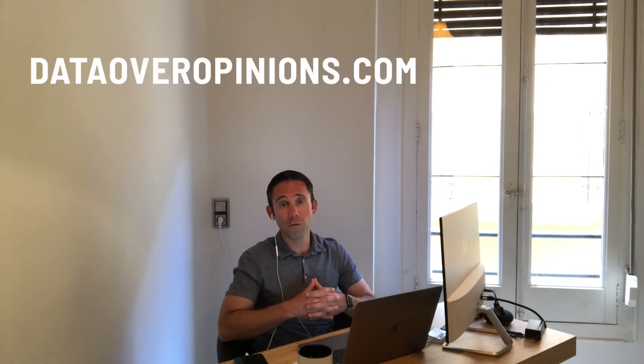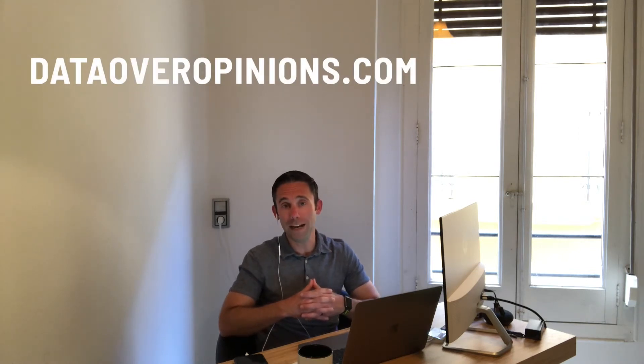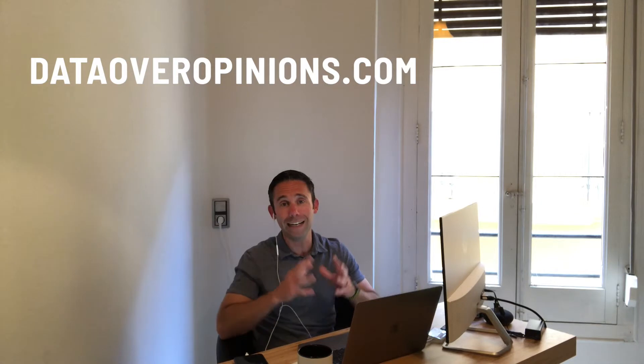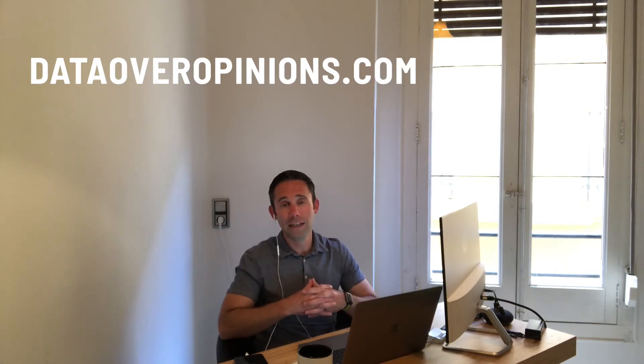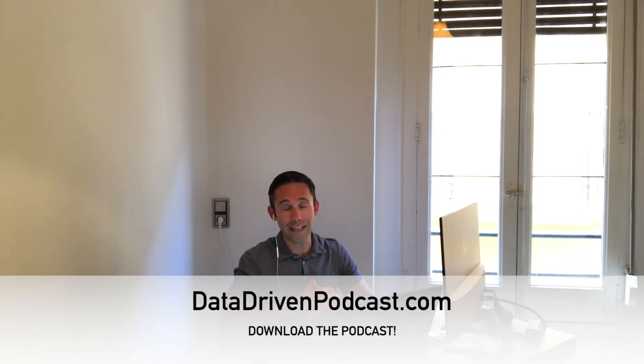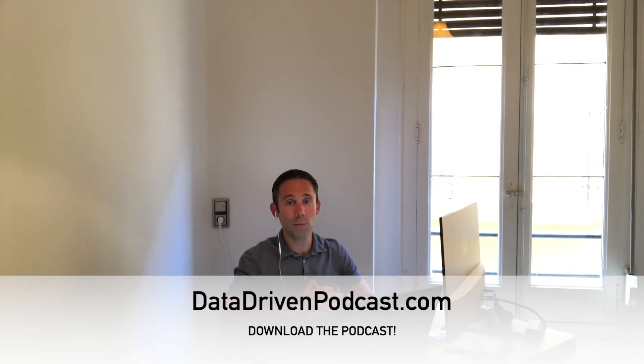For more free digital marketing and web design tips, go to dataoveropinions.com. I would really appreciate it if you subscribe to the podcast. Go to datadrivenpodcast.com to check out more information on that.